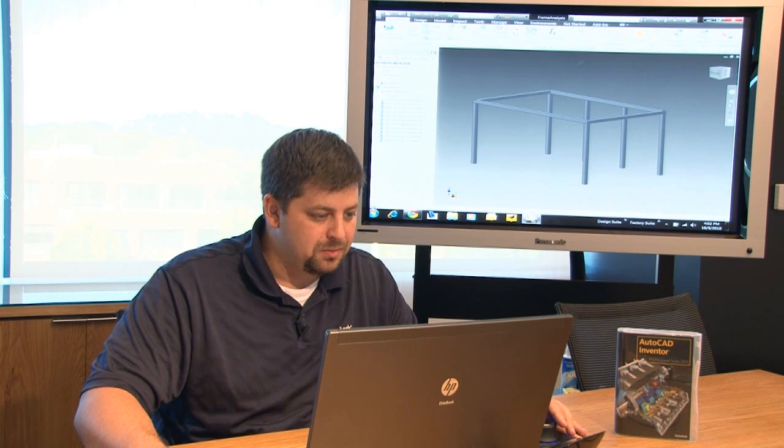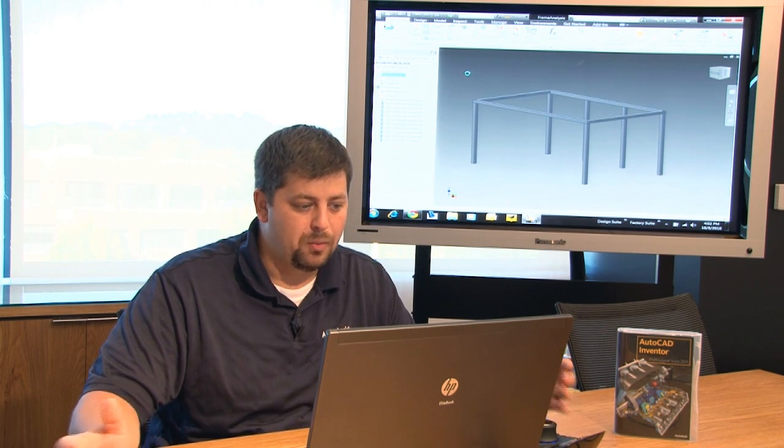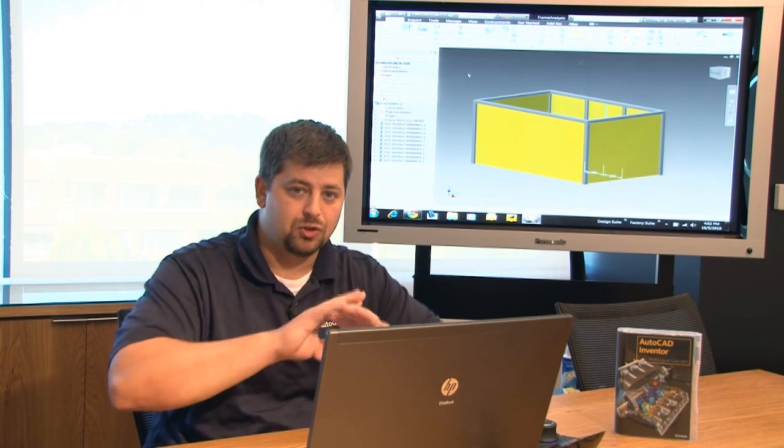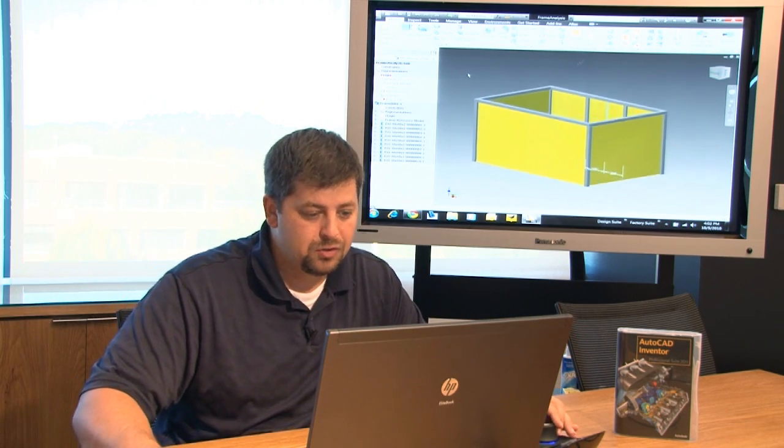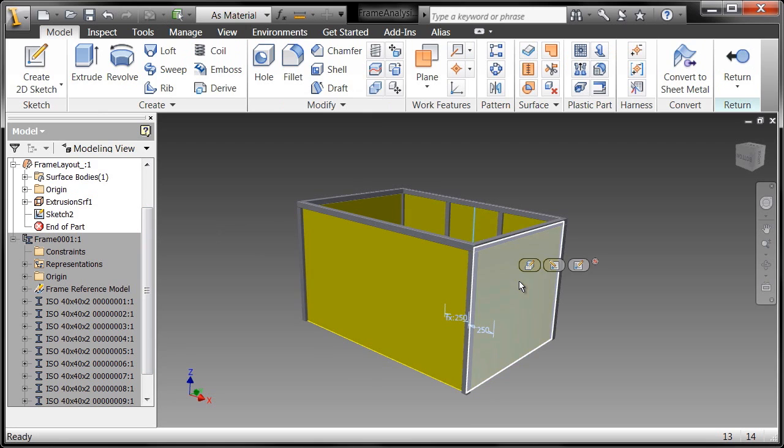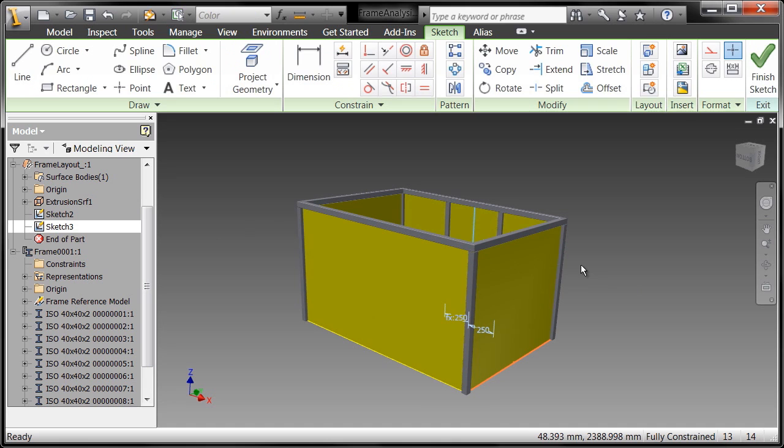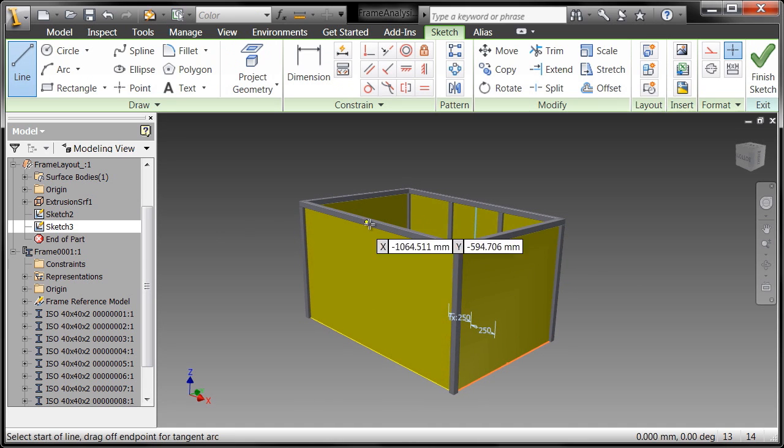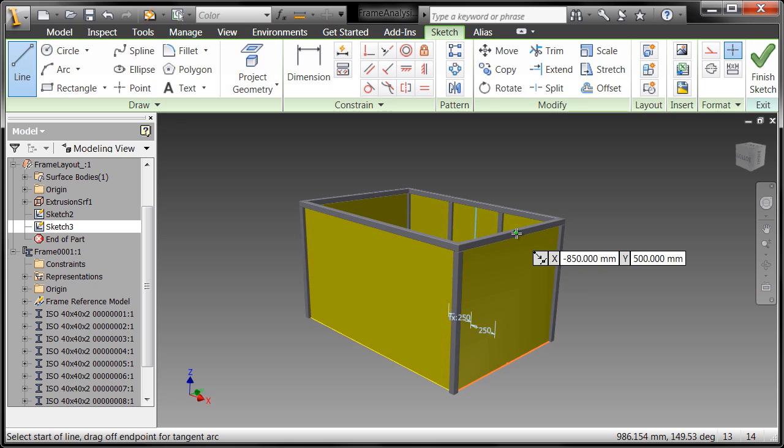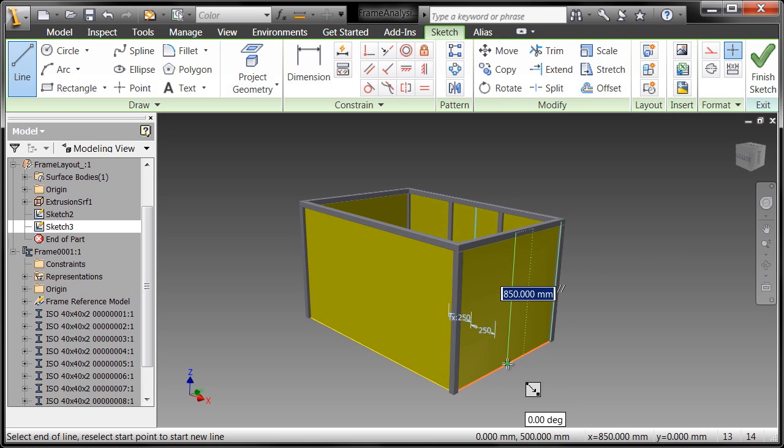Now there's a couple of ways to make the change. Of course I'm going to go back into my frame layout because again I'm controlling this entire assembly through a single component. What I want to do is I'm just going to start another sketch and there's a number of ways that you can do this guys but I'll just choose the one that's probably the quickest and easiest of them all.